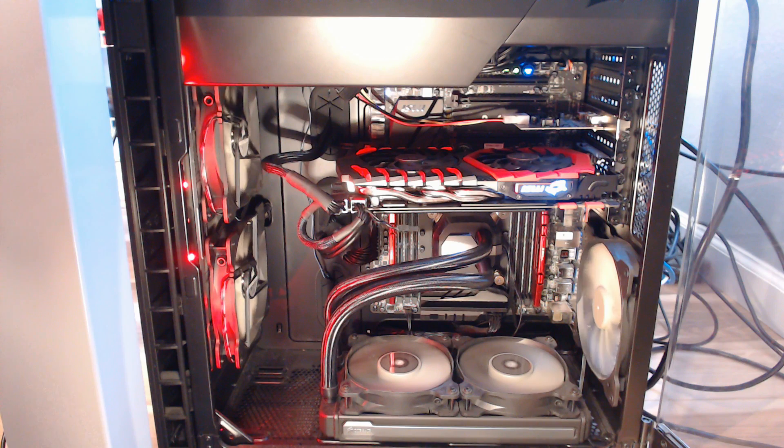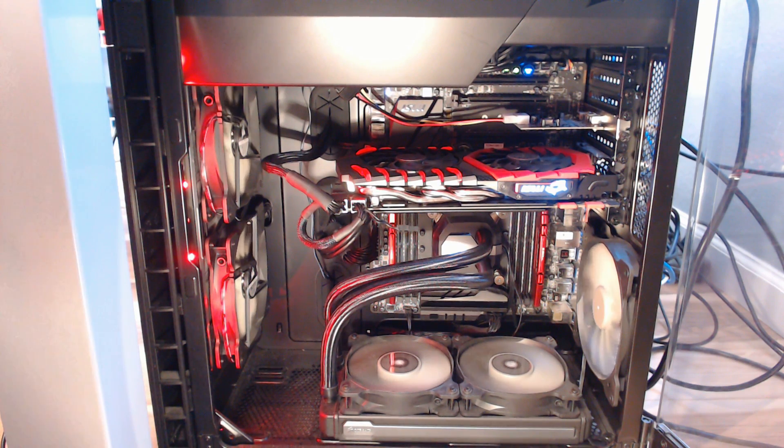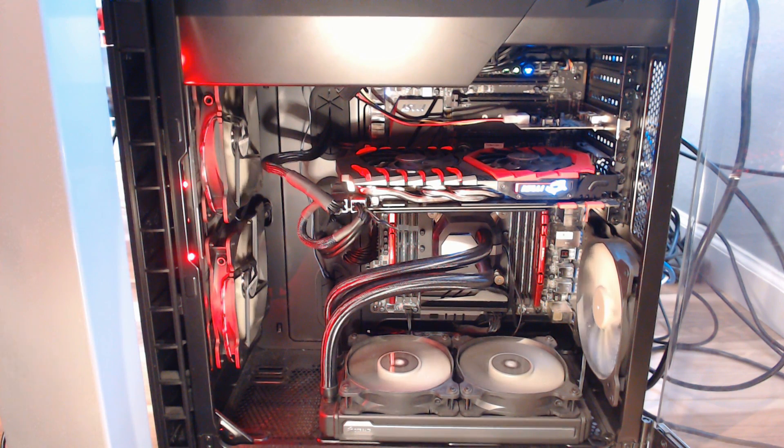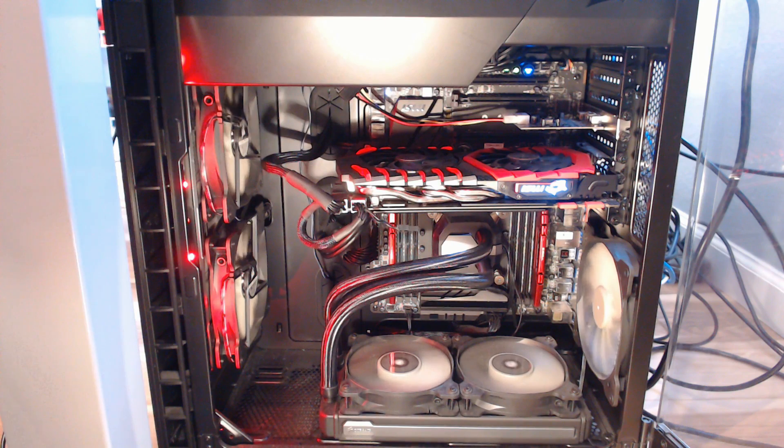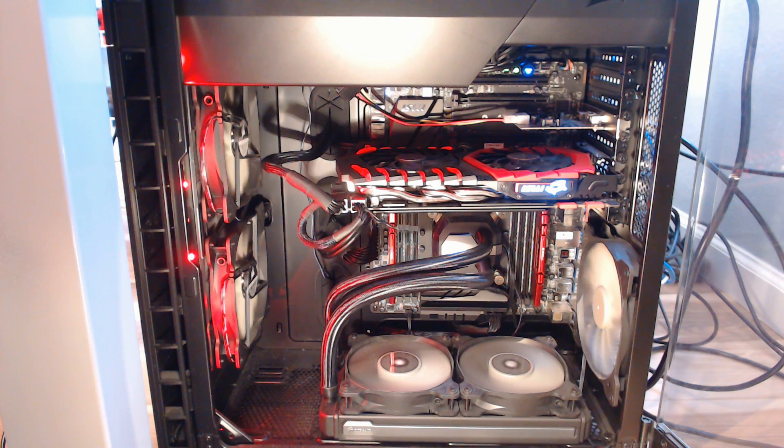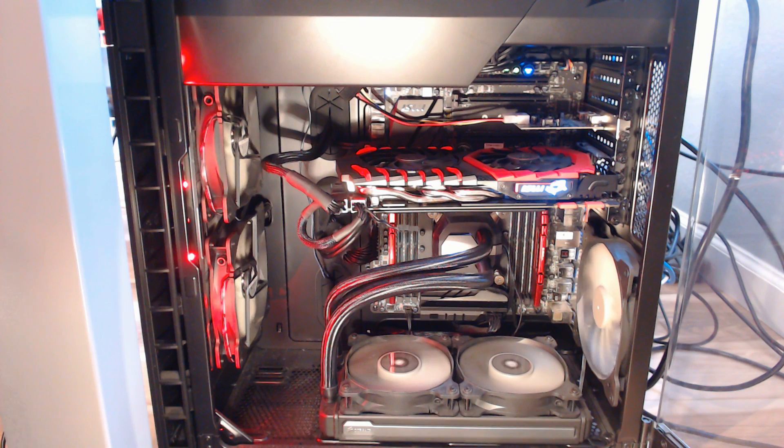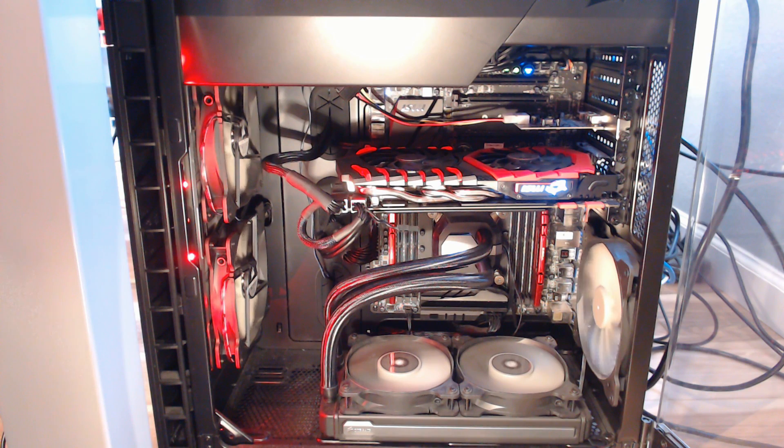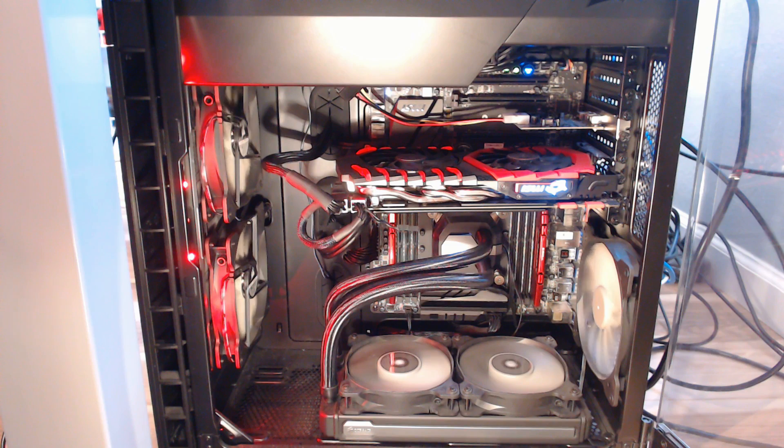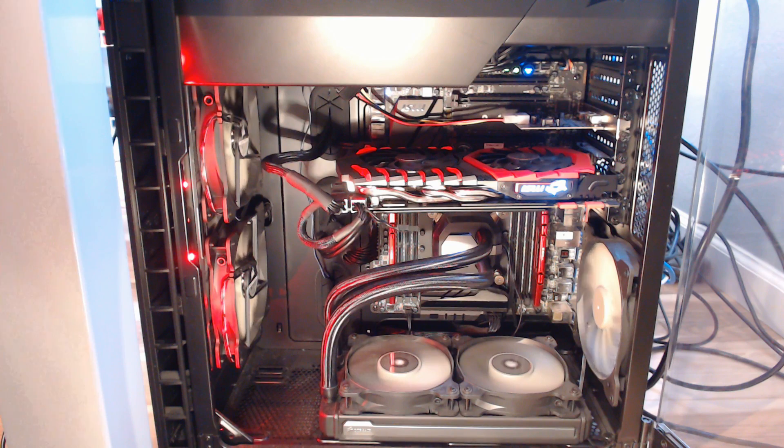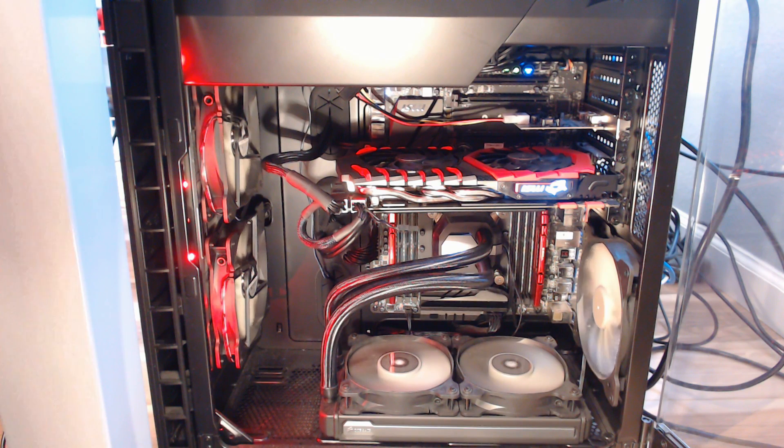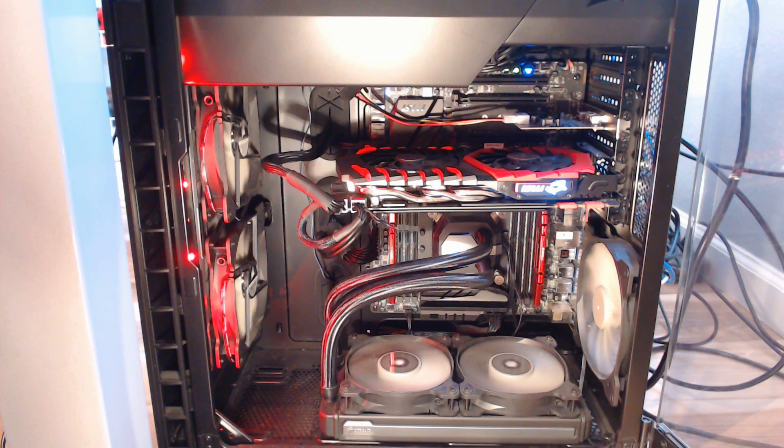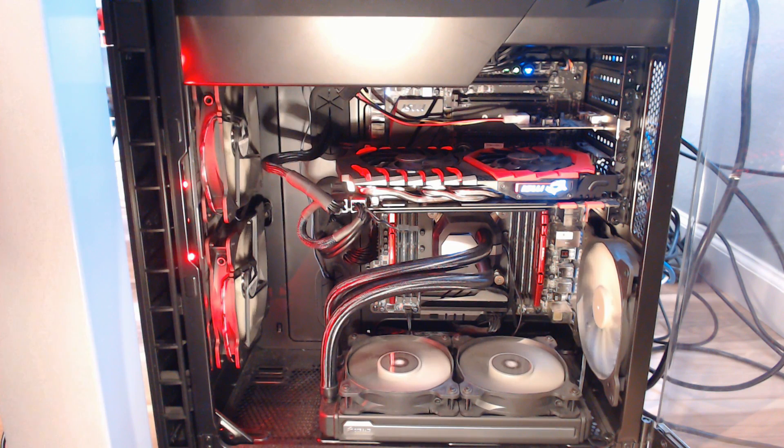What you don't see right behind this panel, there's a Corsair 750 watt power supply and I've also got a Samsung 850 EVO 1TB SSD and then a 1TB Western Digital regular hard drive. So plenty of storage in here.